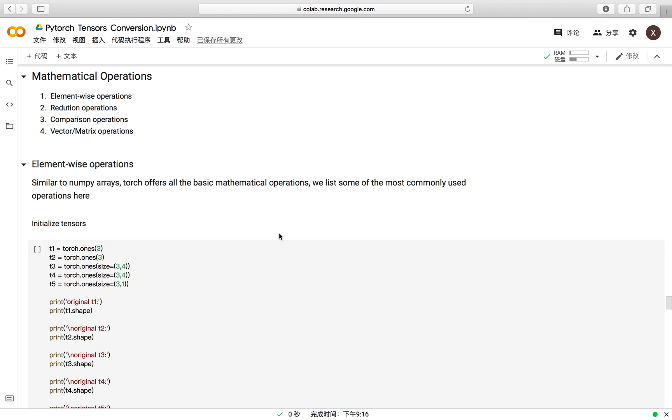Hello everyone. This video is consecutive to the previous two ones about PyTorch and I will be covering the mathematical operations in PyTorch.